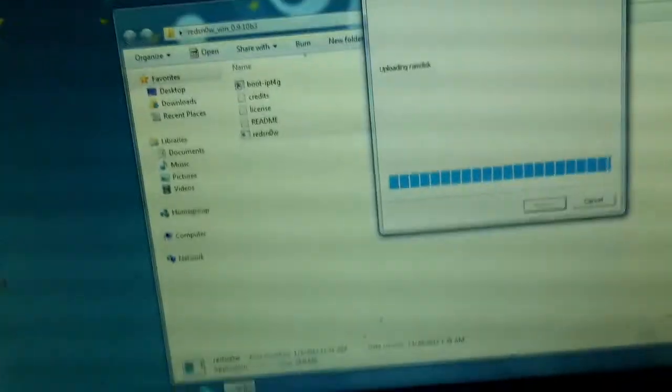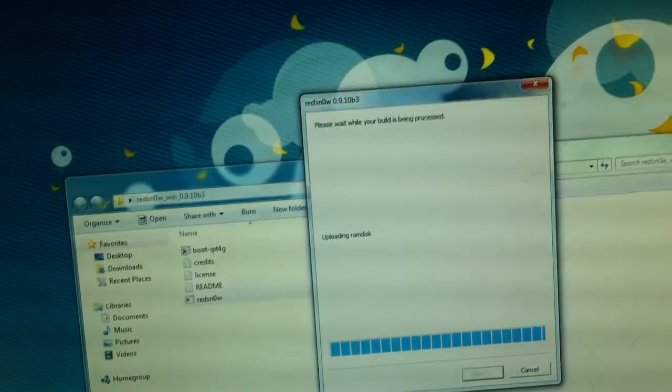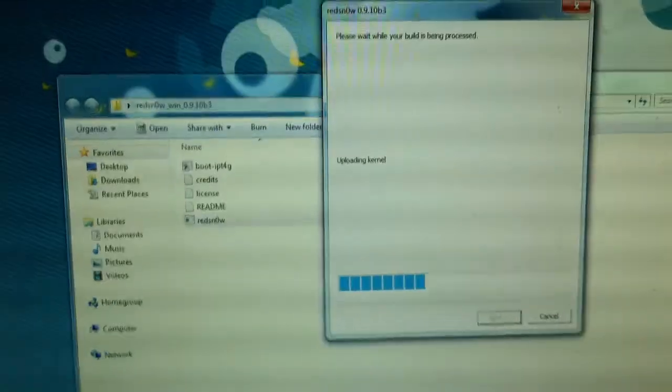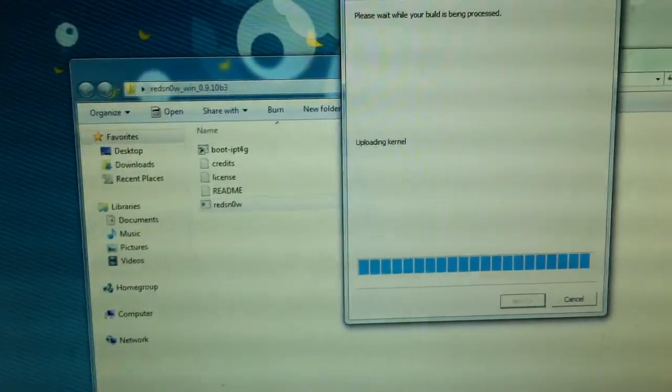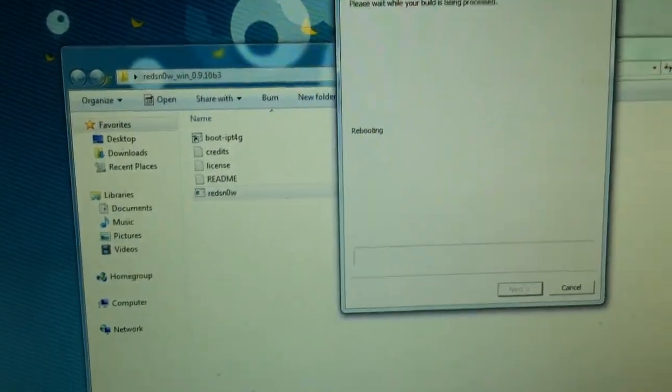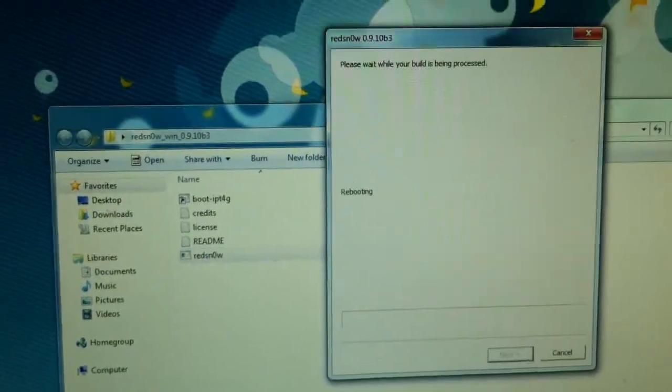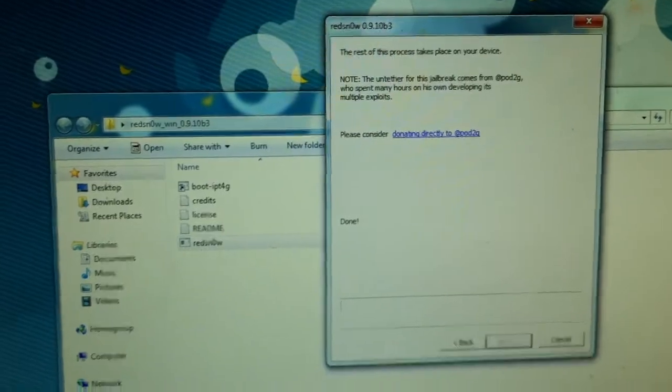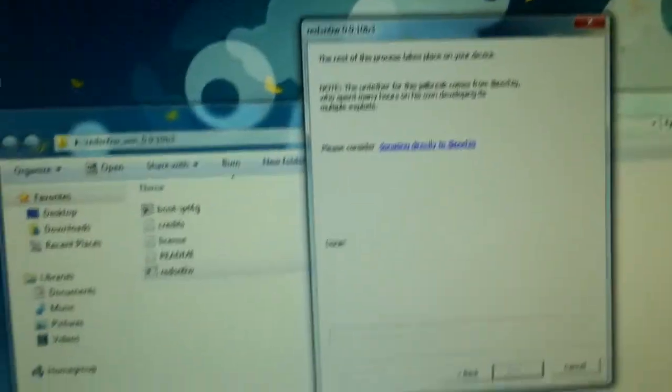You'll start downloading the jailbreak data. And yeah, that's about it guys. After that your phone will be untethered. I'm not going to show you the rest of it because at the end of the time it's just going to be the same exact thing. So you see it's done. Now the rest of the thing takes place on your phone.